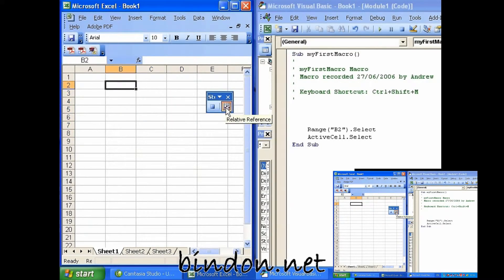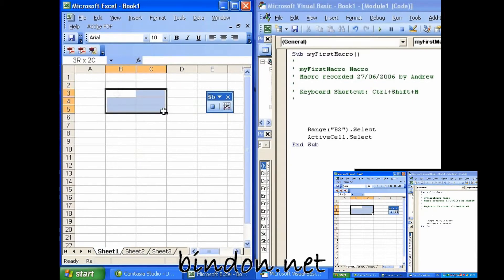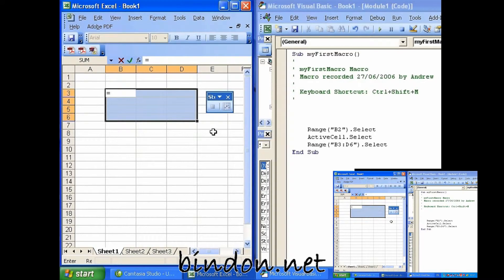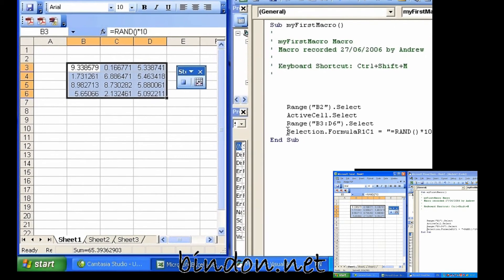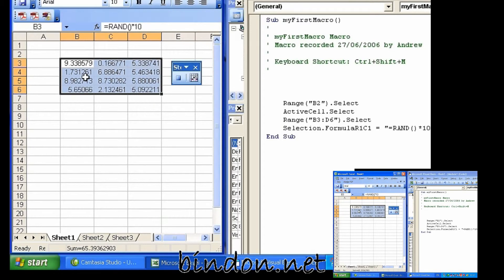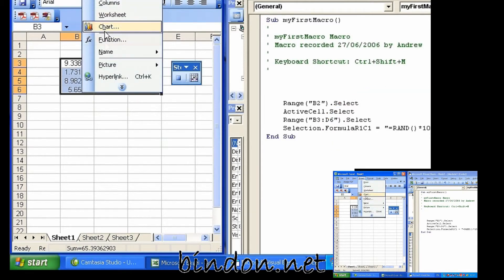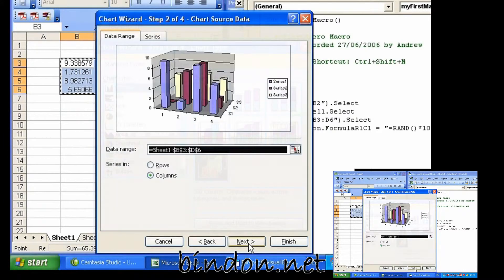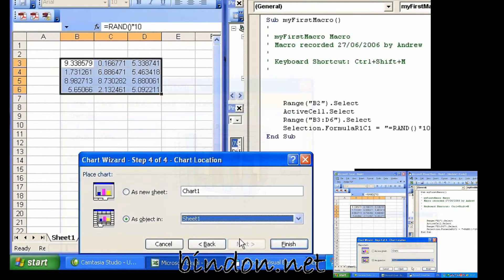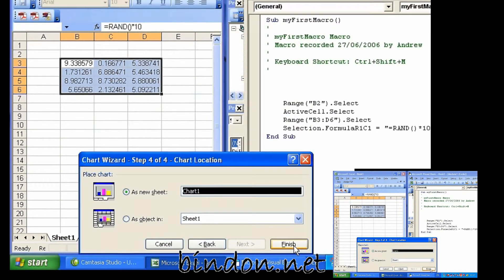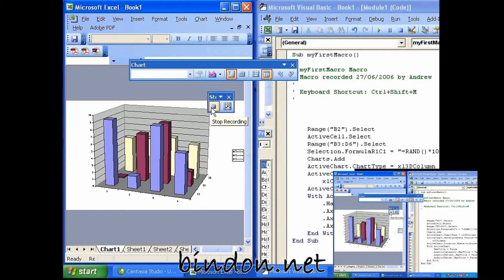I'm just going to select a range of cells, change the relative selection back again, then select a range of cells and insert some random numbers. Control and Enter to fill the range. You can see the macro recorder has recorded the equivalent instruction as 'Selection.FormulaR1C1 = ' and then the formula I just typed in. And we could make a chart of that — so let's insert a chart, go through the wizard, insert it as a new sheet, click Finish. And now I'm going to stop the recorder.